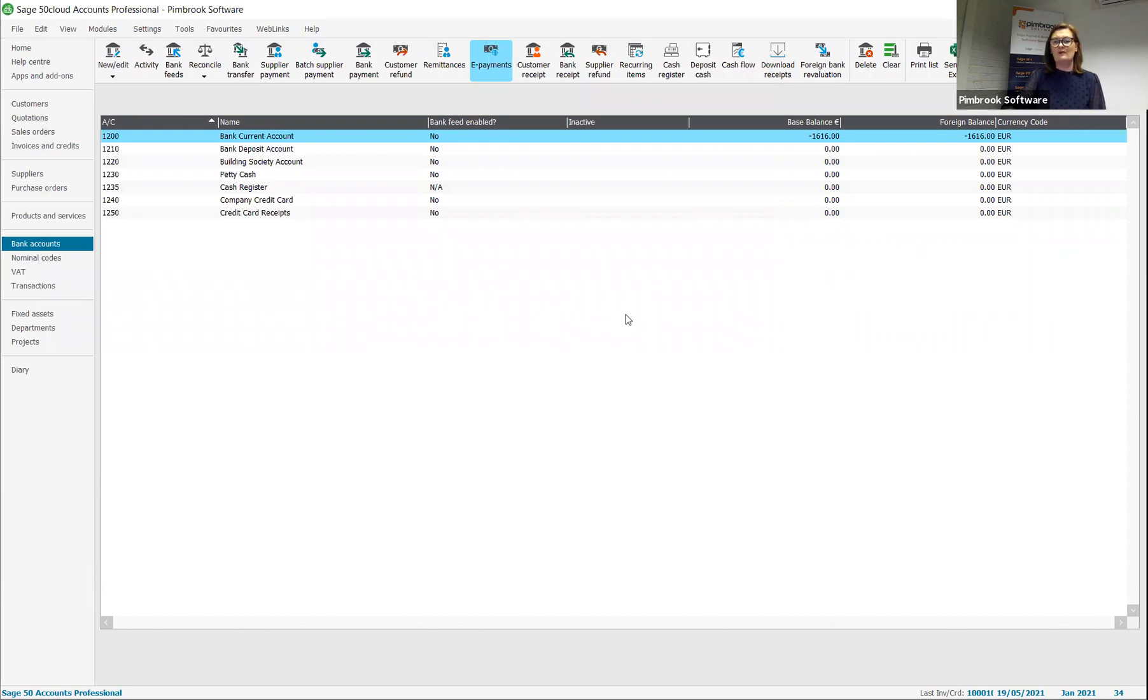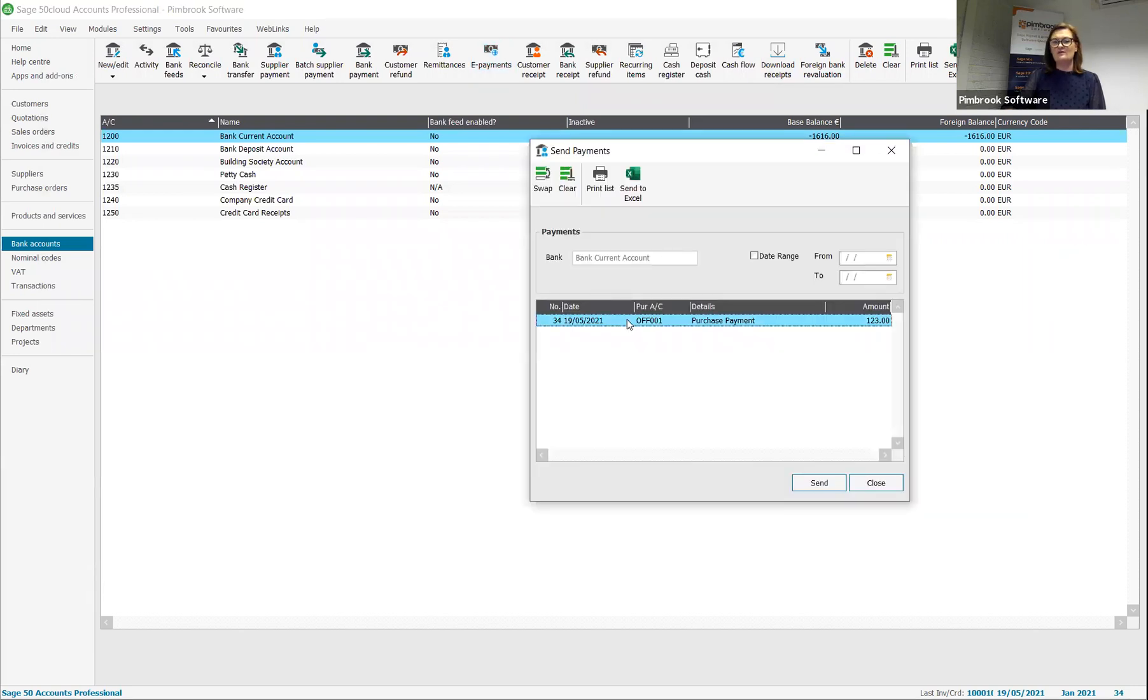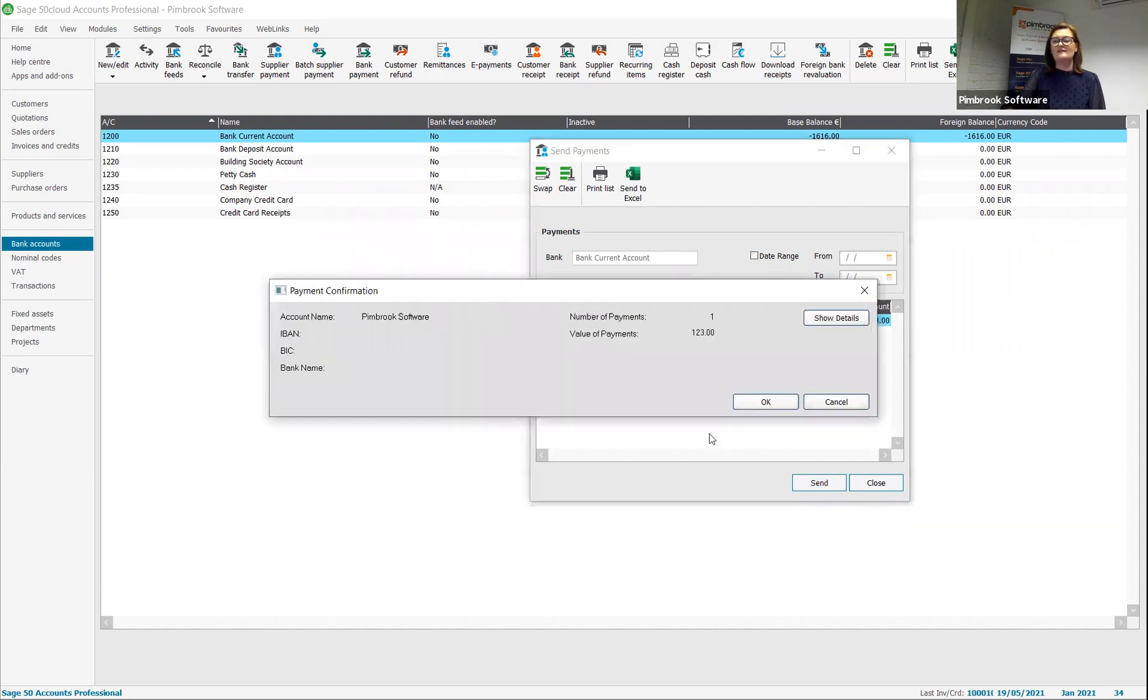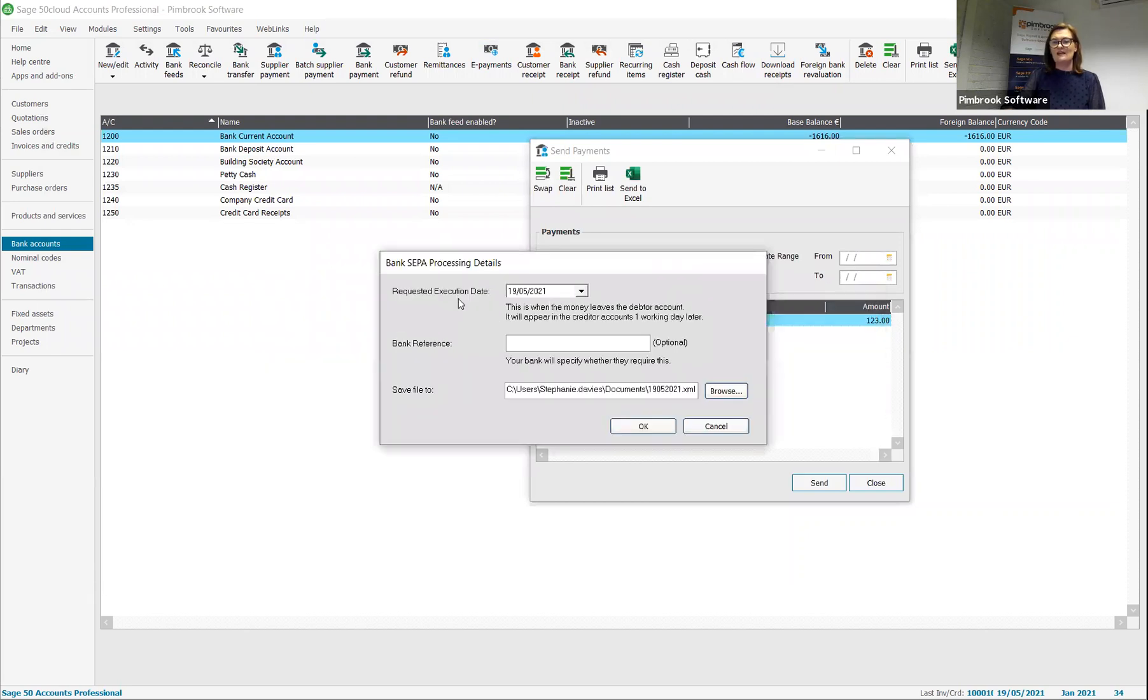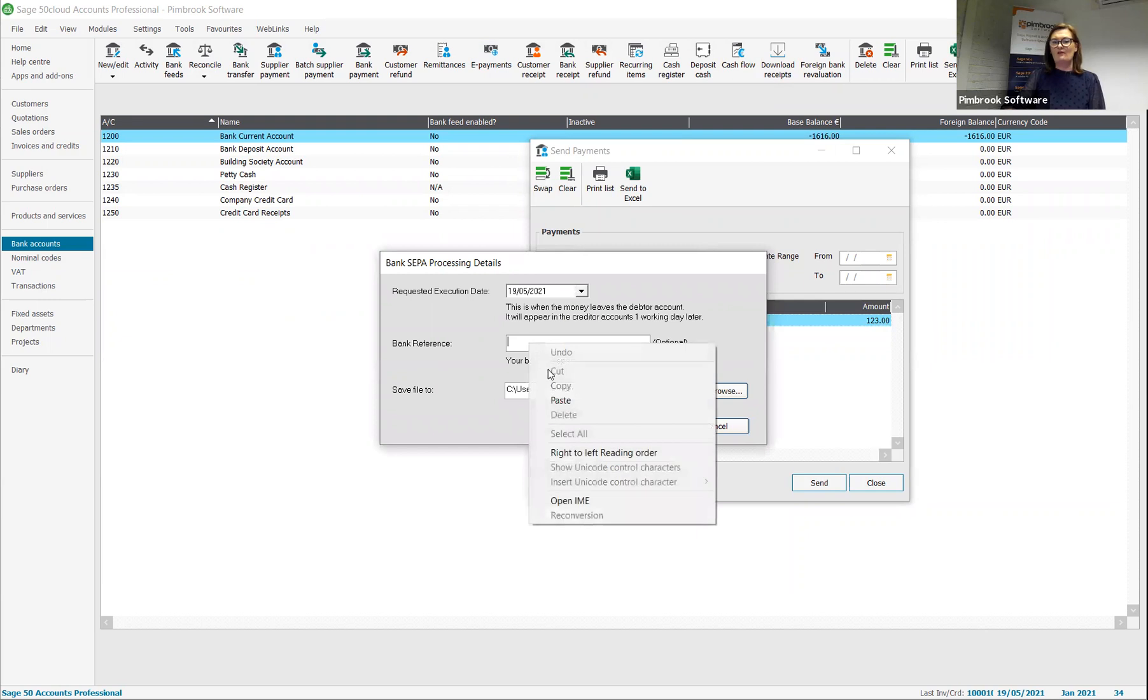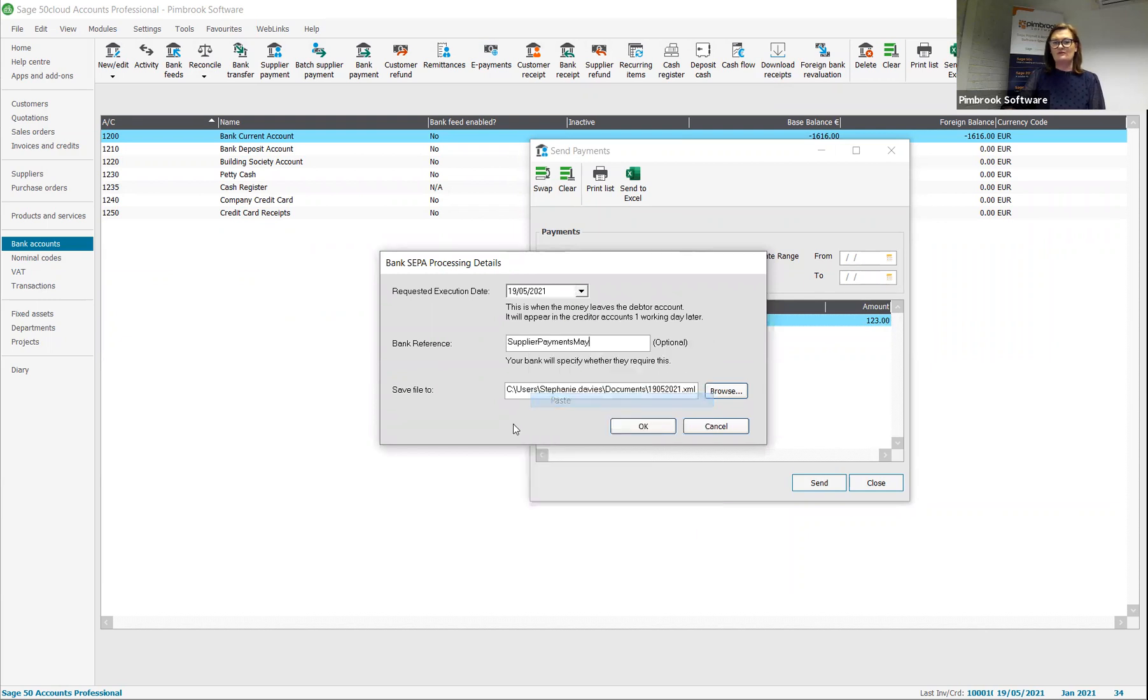Next, I have to go to my e-payments. You will see here, here's my payment ready for processing. I'm going to click on send. It's now asking me here for the reference. So I'm going to date the file and I'm going to put a reference on it, one I've just copied, and it'll save it into a directory. You can specify the directory there.